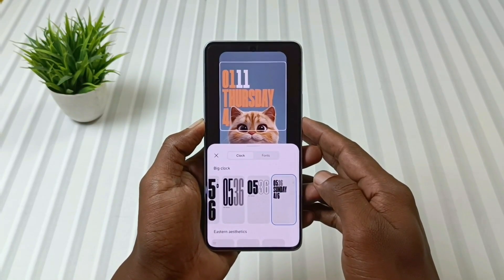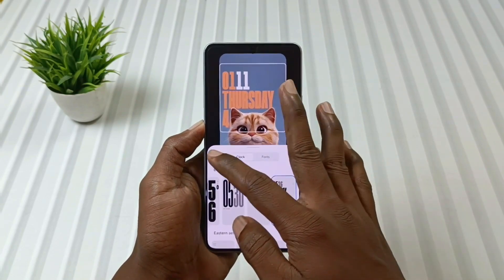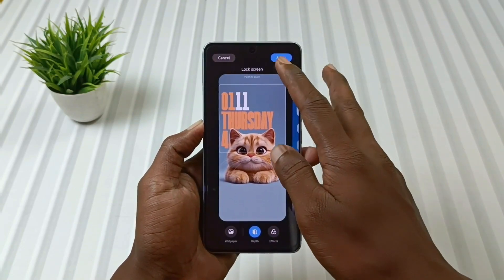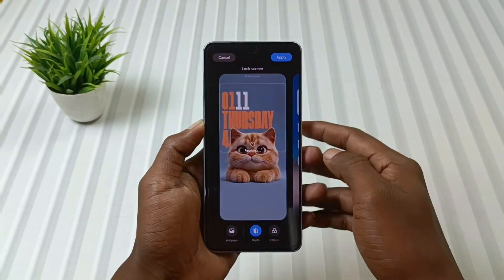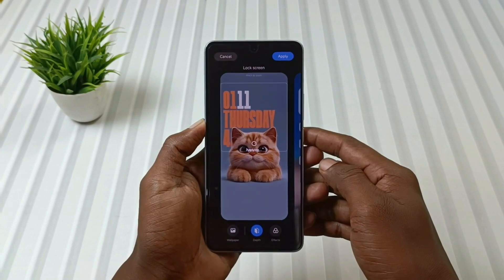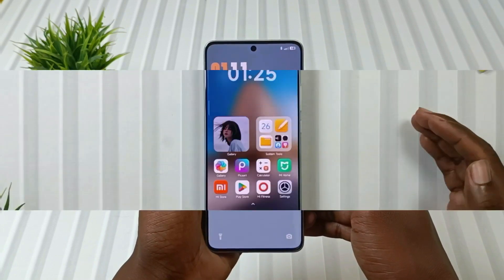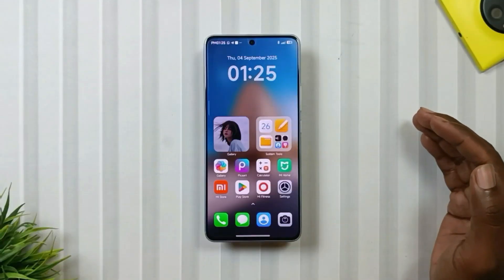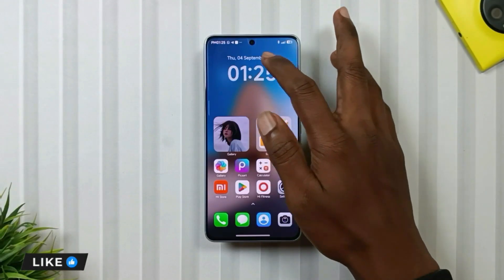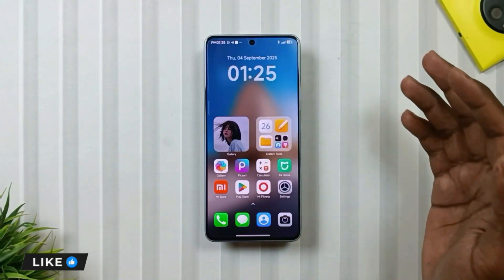If you haven't installed this HyperOS 3 lock screen on your phone yet, you will find a video in the card above, so make sure to check it out. Second is the home screen, where you will also get a customized clock widget which you can customize.